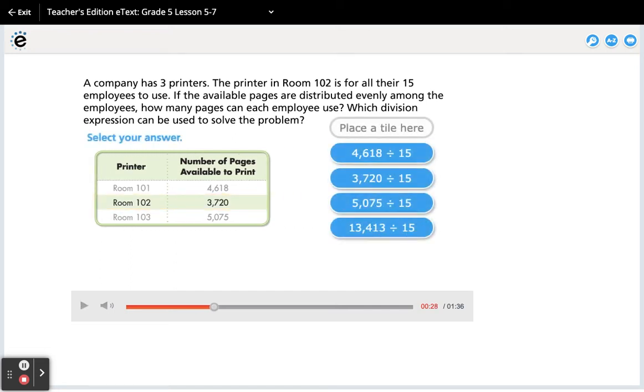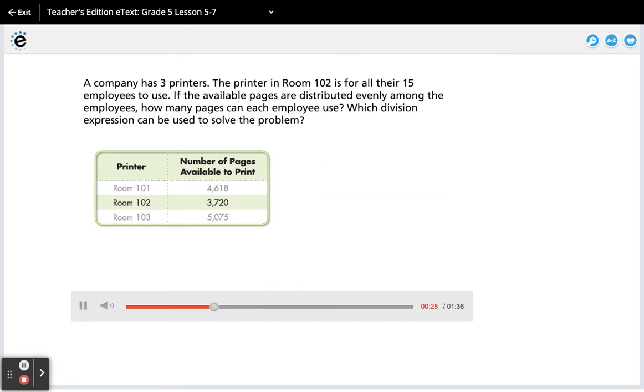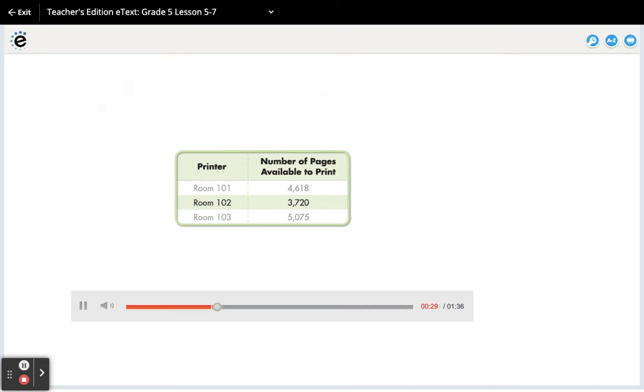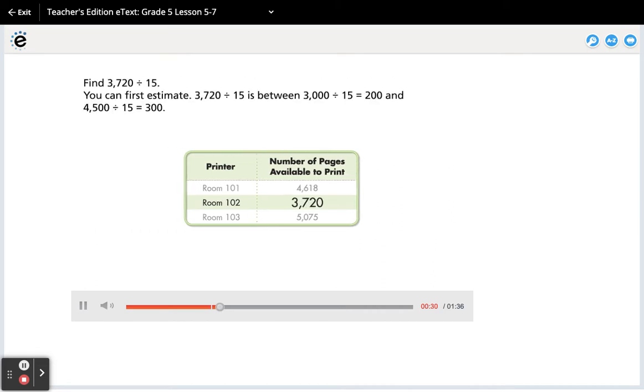Select your answer. Find 3720 divided by 15.